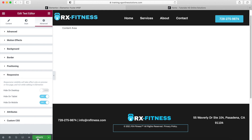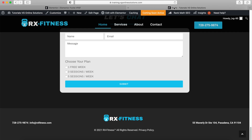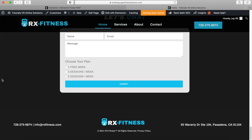Now we're going to click Update. You want to see the website — refresh — and there we have it. As simple as that, you've created a custom footer in WordPress using Elementor Pro.